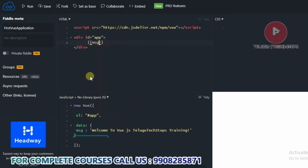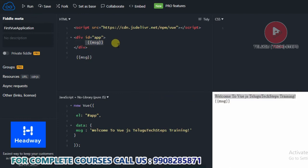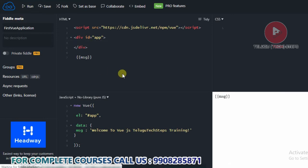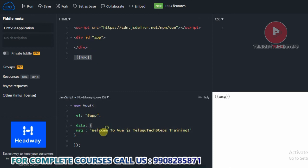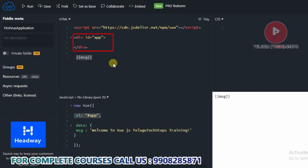For example, if you take this message and write it outside the div tag, just come out of the element and place it here, then run. You will have normal output inside the div, but outside the div it will just print the raw key-value format because the EL property binds only the div tag element — and outside, there is no Vue connection.